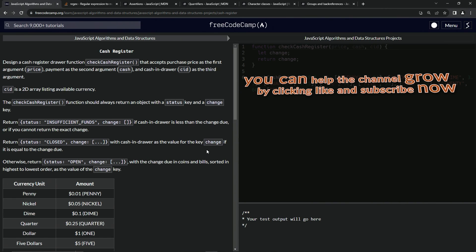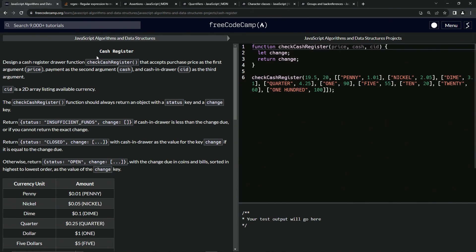Now we're on to the cash register challenge. See you next time.